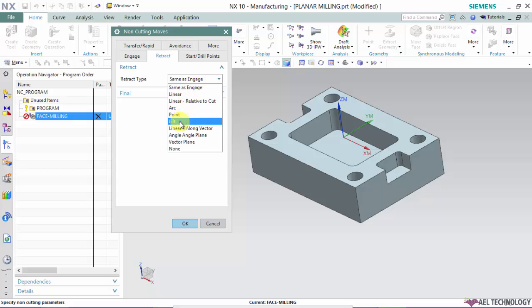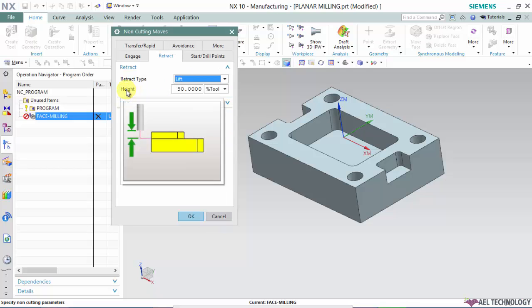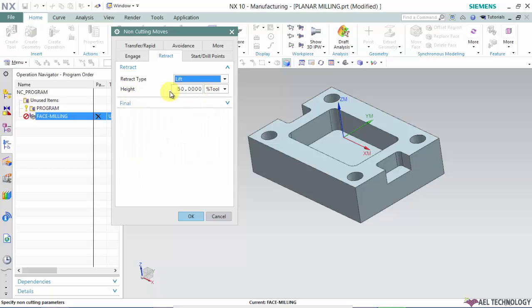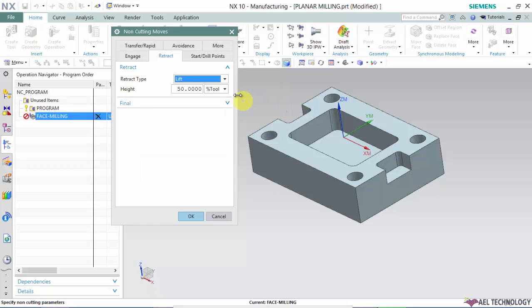I'll only be dealing with lift. The lift defines the height of the tool movement after all the cutting is done. At that last point, it moves upward in the Z direction, and we're going to define how much it will lift.